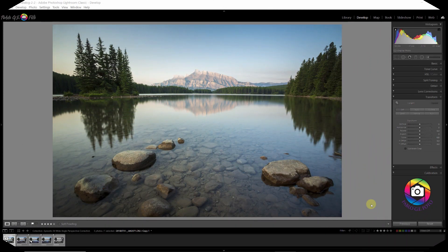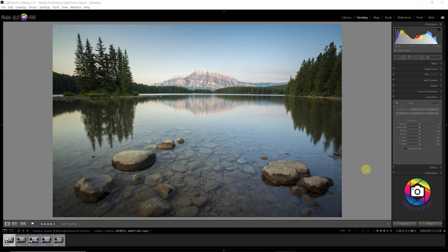Hello, this is Pablo Garcia, the engineer photographer. A couple years ago my wife and I were on vacation at Banff National Park in Canada, and one early morning I went to this beautiful lake, Jack Lake, and I took this image. I really like the simplicity of the image — the big boulders in the foreground and the really nice reflection of the trees and the mountain in the lake.